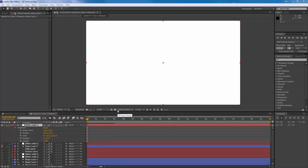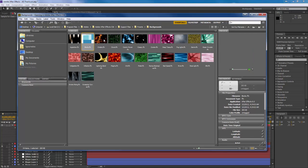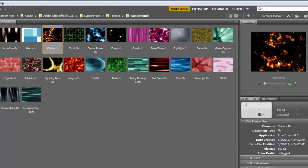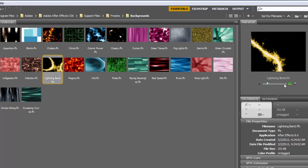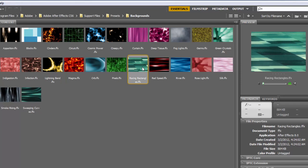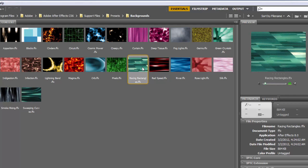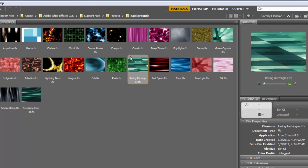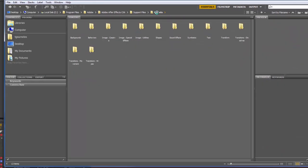Going back to Bridge, you can actually preview presets before adding them. Depending on your computer's speed, it may preview on the side. For example, 'Lightning Bend' starts to look a lot like the effects and credit sequences you see in films. All of these presets can be added to any layer — a solid, copy, anything.